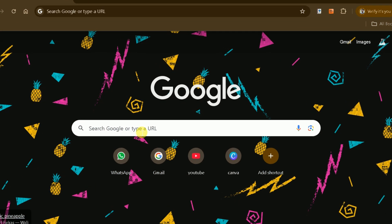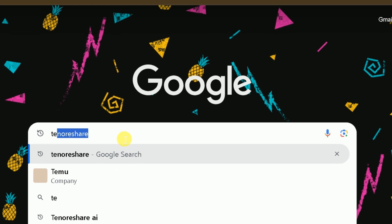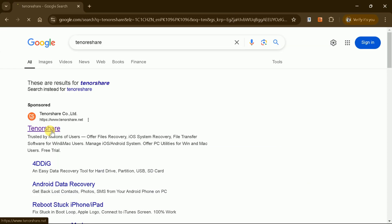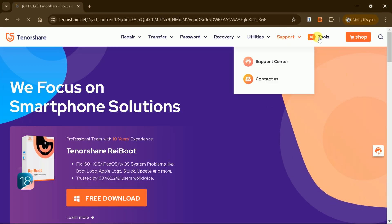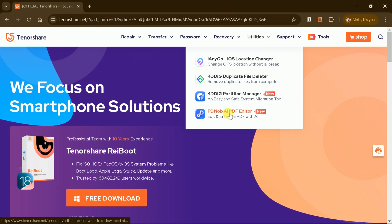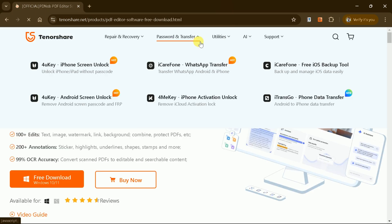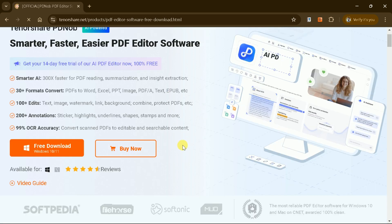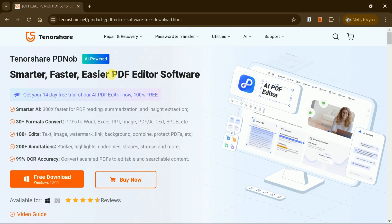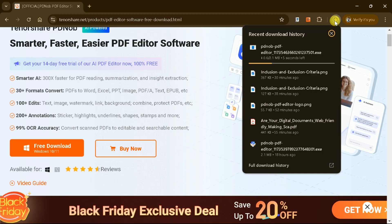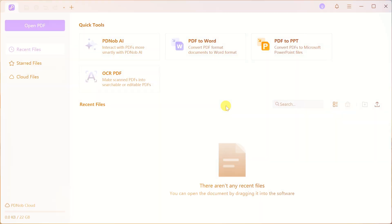Start by opening Google Chrome and searching for Tenorshare. Visit the official website, navigate to the Utilities section, and locate the PD Knob AI PDF Editor. Download the software. It's compatible with both Windows and Mac. Once downloaded, install and open the program.